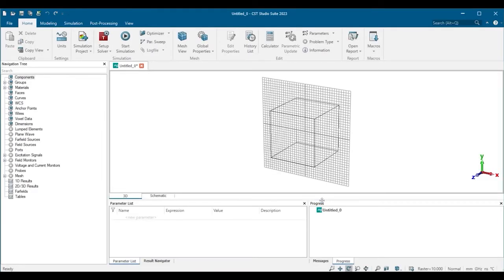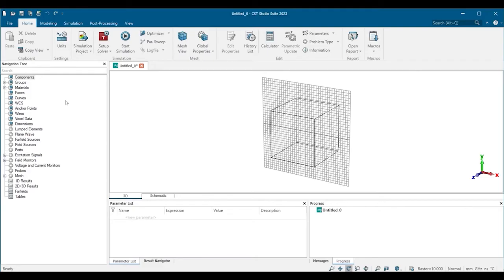This is what the user interface looks like when working with the project. To the left we have the navigation tree, which contains everything in your project: geometries, materials, excitations, and even results. At the top we have the ribbon bar, which is intended to be used from left to right.